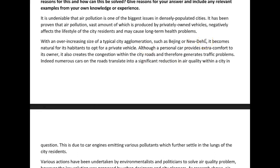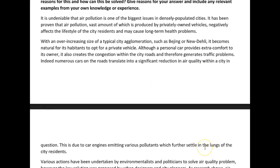It becomes natural for its inhabitants to opt for a private vehicle. Although a personal car provides extra comfort to its owner, it also creates congestion within the city roads and therefore generates traffic problems. Indeed, numerous cars on the roads translate into a significant reduction in air quality within a city. This is due to car engines emitting various pollutants which further settle into the lungs of city residents. Therefore — what's the takeaway here, Maria? What's your conclusive statement linking back to your first sentence? Remember to add that, it's part of the template you've worked with in the course.